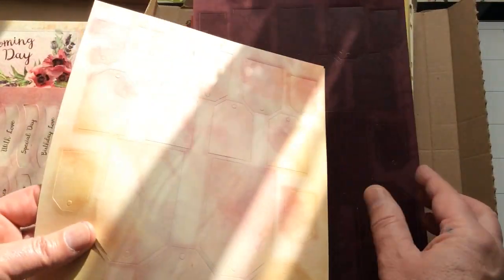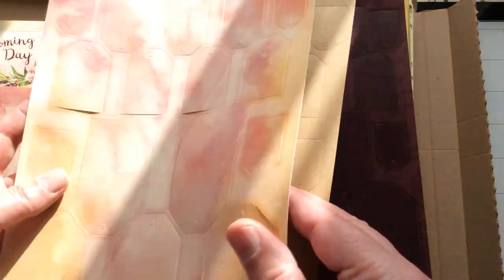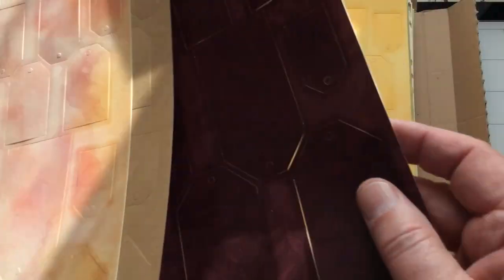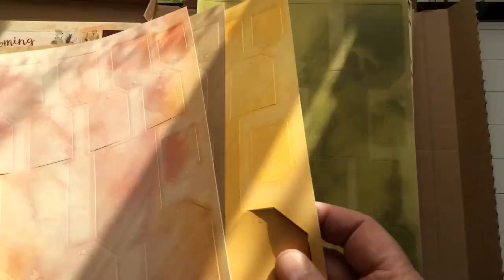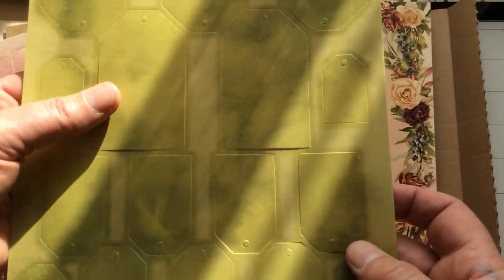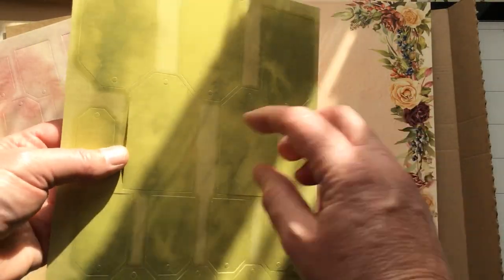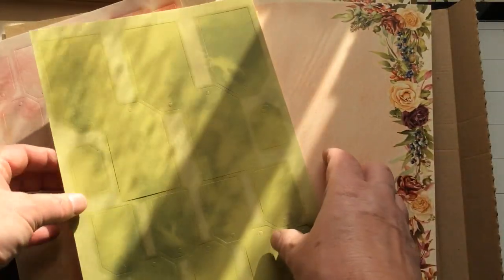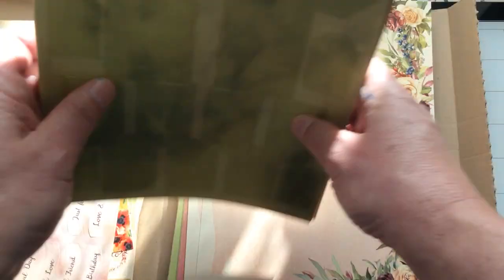And then you get all of the pre-die-cut tags in all of the complementary colours. Isn't that a lovely, rich colour to go with all of the cardstock in here? So if you want to make some really quick and easy tags, just use one of these, tickle them up with something, and they'll be fabulous.